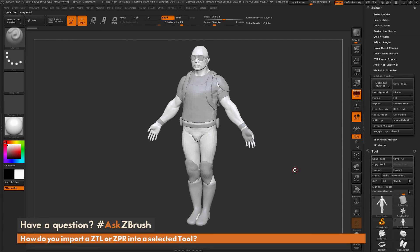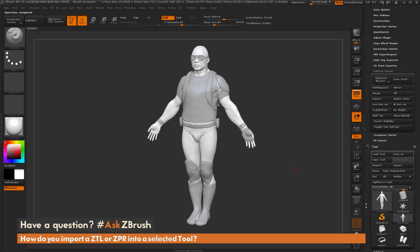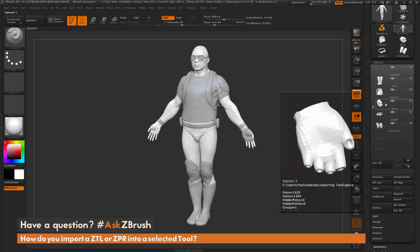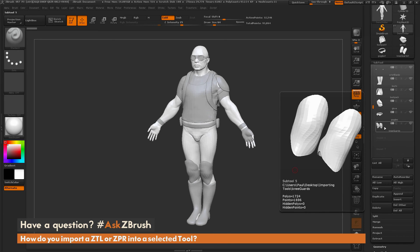You can see how quick that was. Now I've got my demo soldier complete again. We're back to 11 sub-tools, and those four pieces we just multi-appended are sitting here at the bottom — our backpack, our glove, our goggles, and our knee guards. And that's how you can import an OBJ, a tool, or a Maya ASCII file into an existing tool with one click.